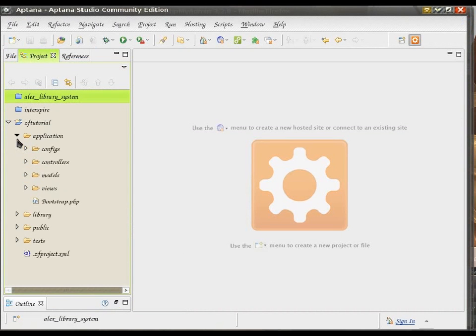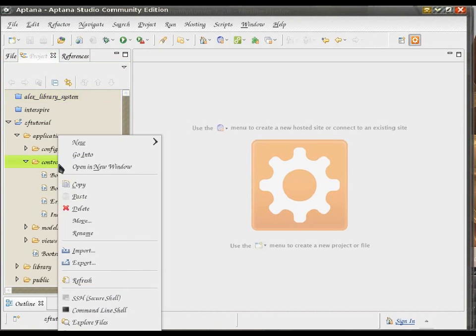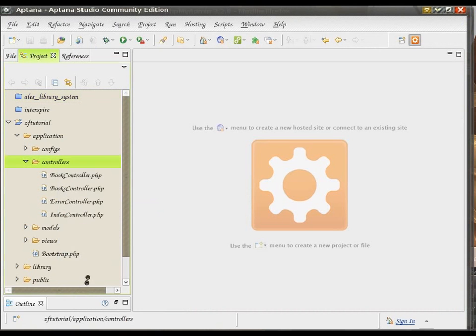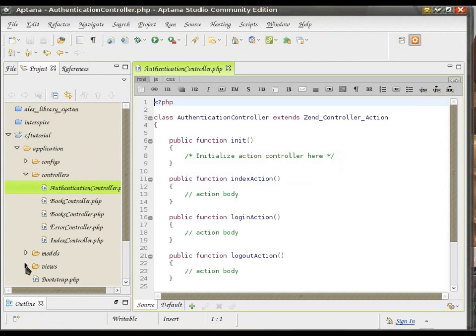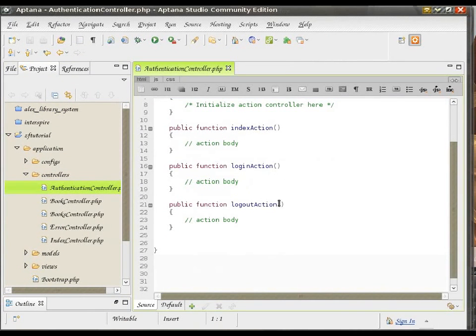Okay, let's just be sure that it created them. Okay, our authentication controller and our login and logout.